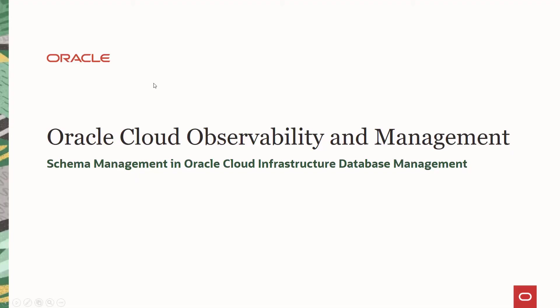Hello everyone. Welcome to the session. Here is a short video that covers the schema management capabilities in Oracle Cloud Infrastructure Database Management Service.